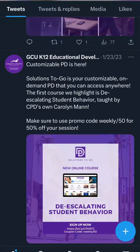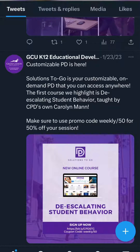Hello everyone, this is Taylor with Canyon Professional Development, and welcome back to our Wednesday Wonder series, where we teach you tips and tricks on how to conquer social media in the classroom. This week, we are looking at Twitter's cool feature to pin tweets.